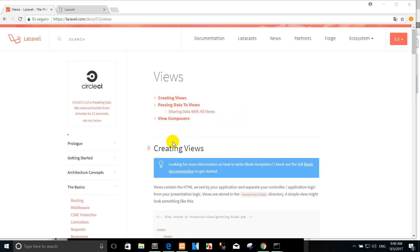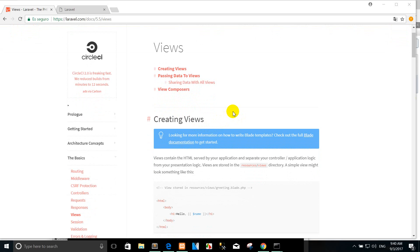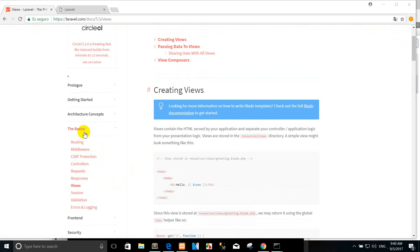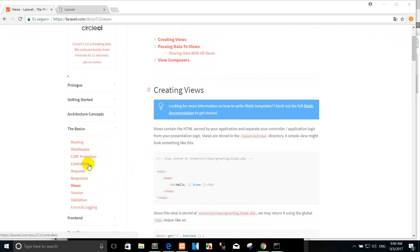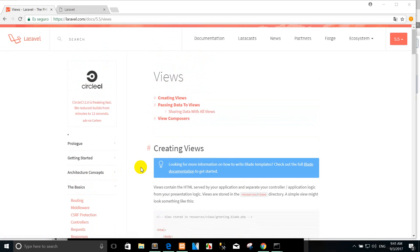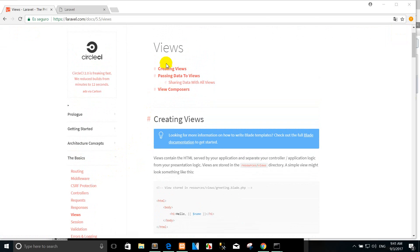Welcome back again. Today I created a tutorial with Laravel 5.5 about views. As before I covered other things, but today I cover the HTTP controller, request, and response. I created this tutorial today because I want to create a step-by-step video for beginners to learn.